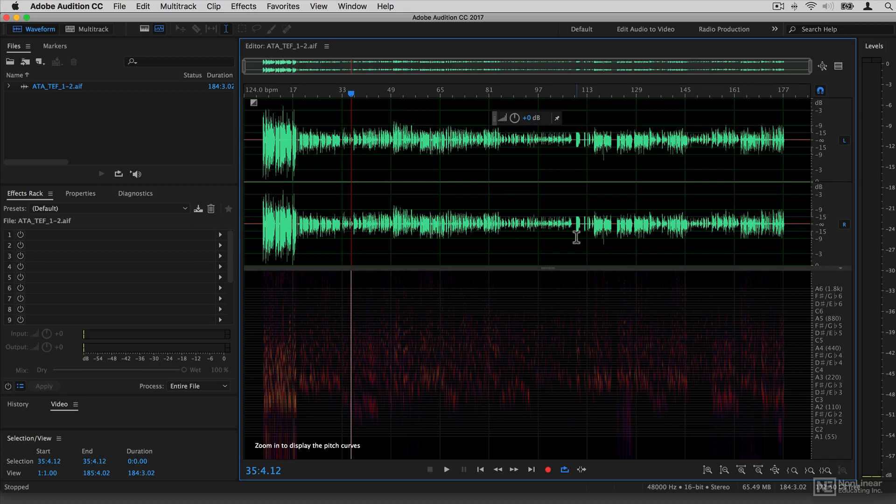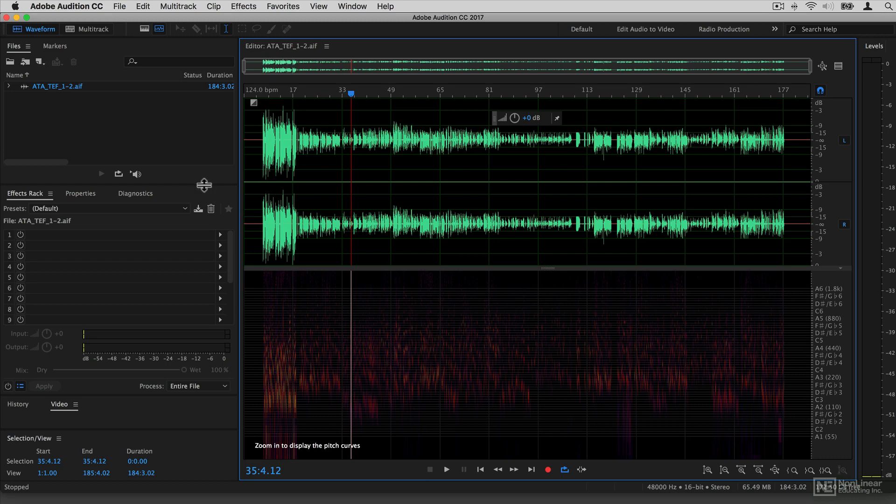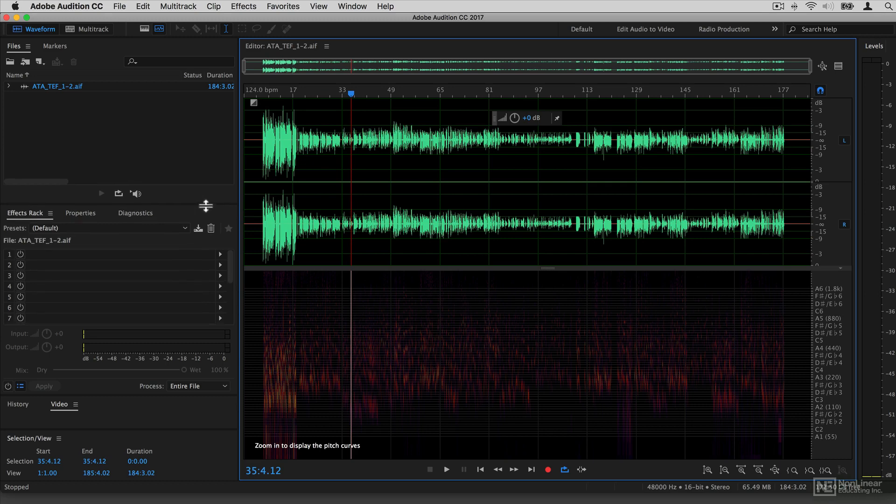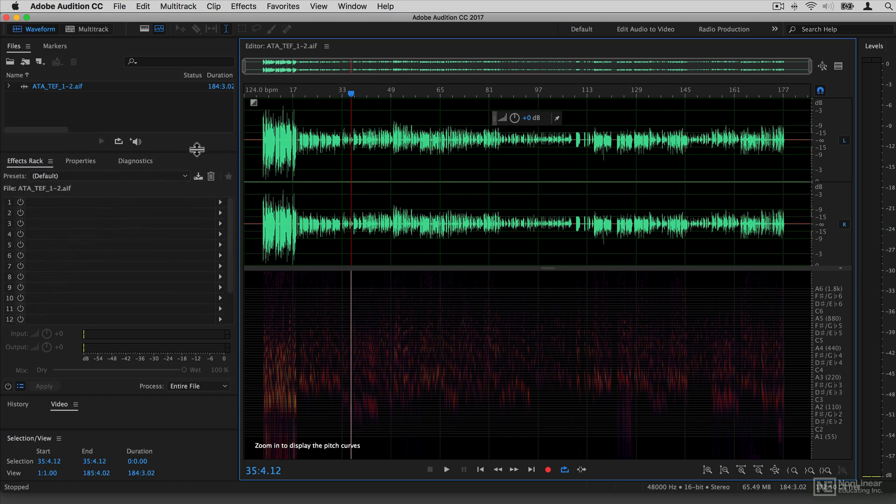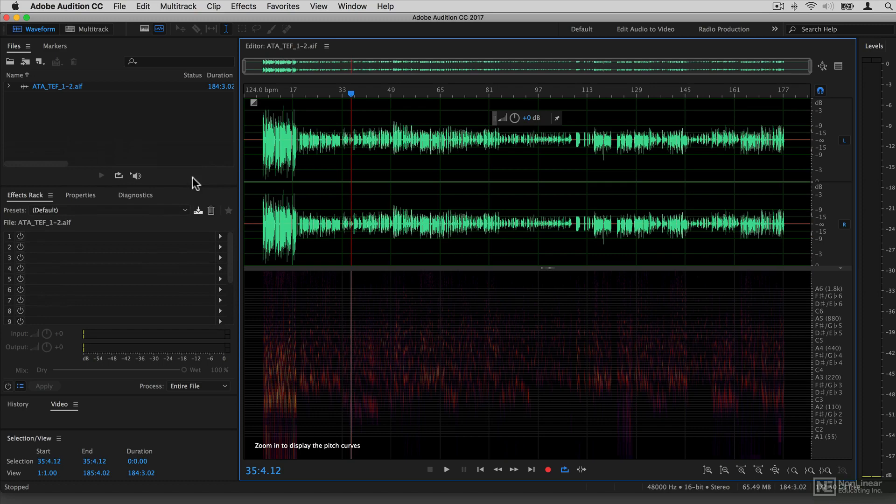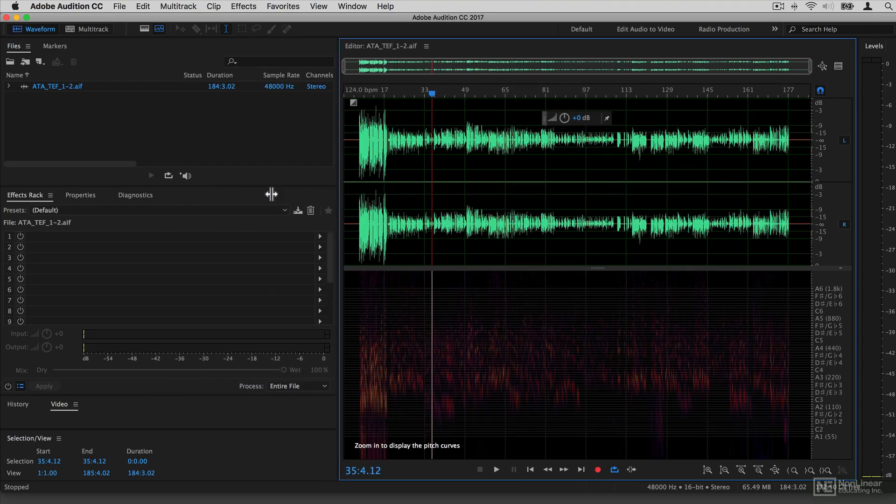Audition shares an interface style with many of the other applications in the Creative Cloud suite, so you can see it has this basic grey look to it. What's interesting about it is it's modular, which means that a lot of these different sections can be moved around, shown and hidden, and generally played about with.